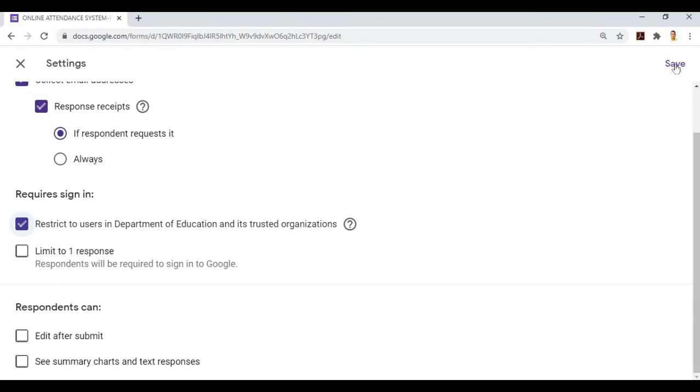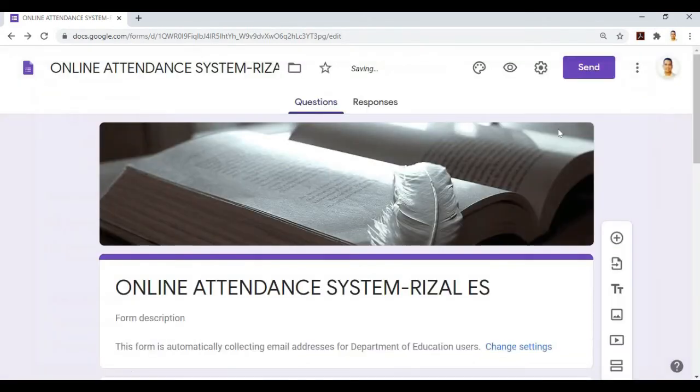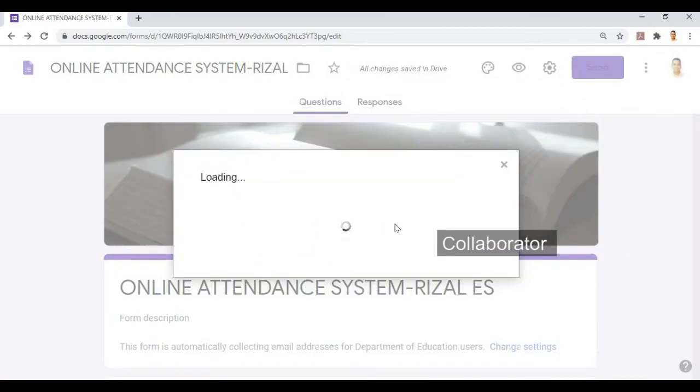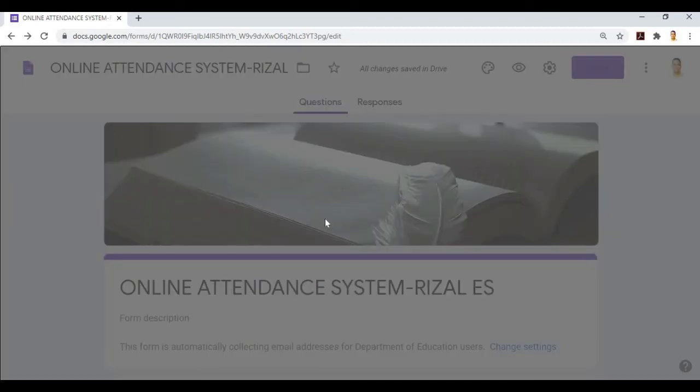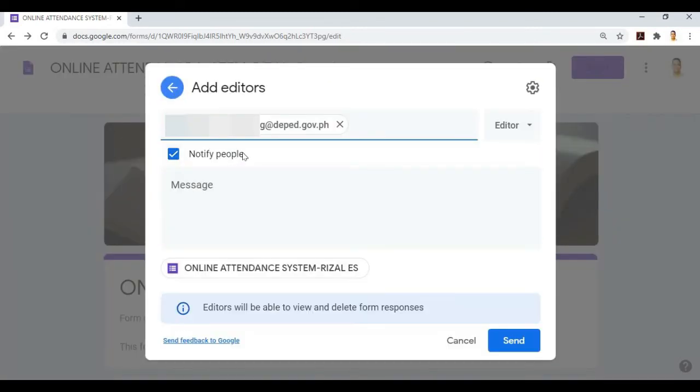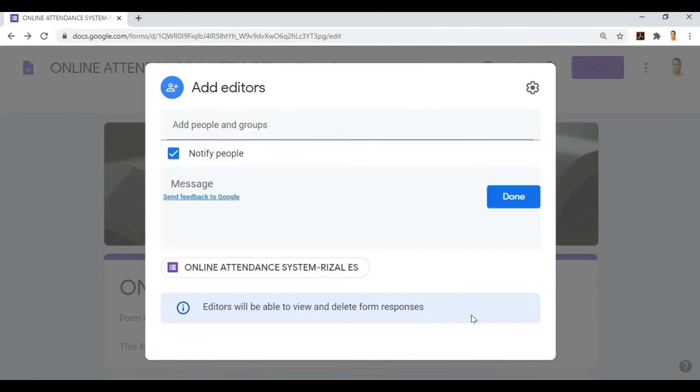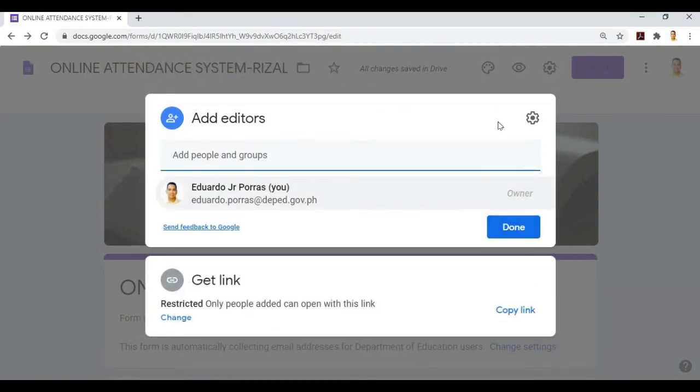Then send. Here we can add a collaborator. For example, our school heads will be notified that they can be an editor and will be able to review and delete form responses. We'll send it. Okay, done.